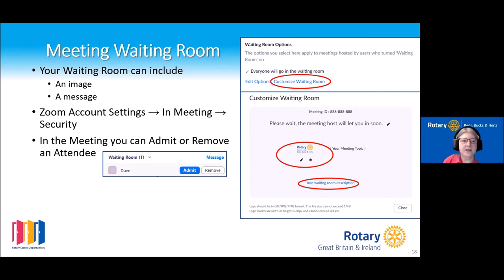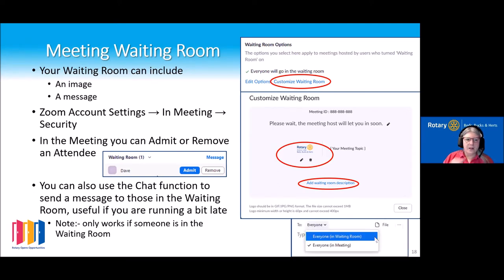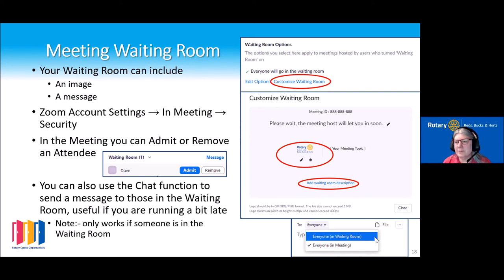As people come into the meeting via the waiting room, you can admit them or — even at this point — remove somebody. I've had someone come in with their business name and not knowing who they are, I haven't admitted that person. You can also use the chat function to send a message to those in the waiting room, which is useful if you're running a little late — though that only works if there's actually someone in the waiting room.